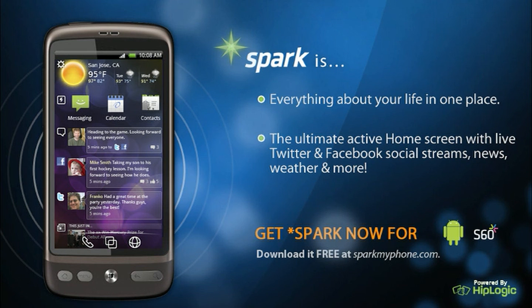Spark provides multiple ways to customize your home screen experience so it truly is everything you want in one place.